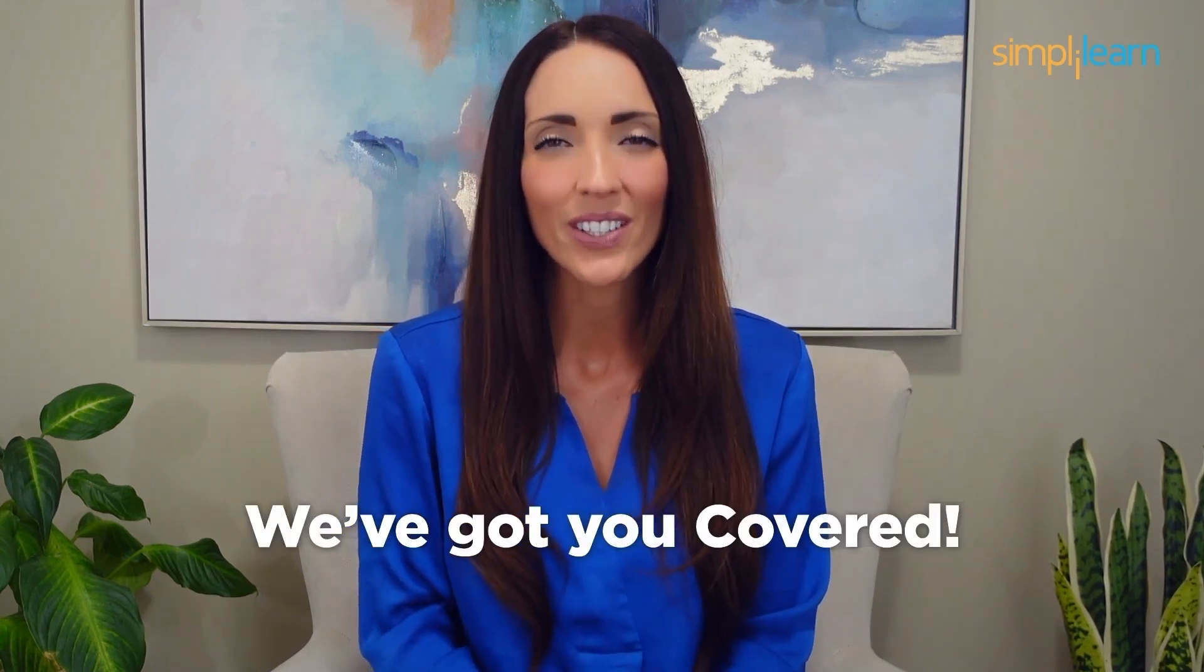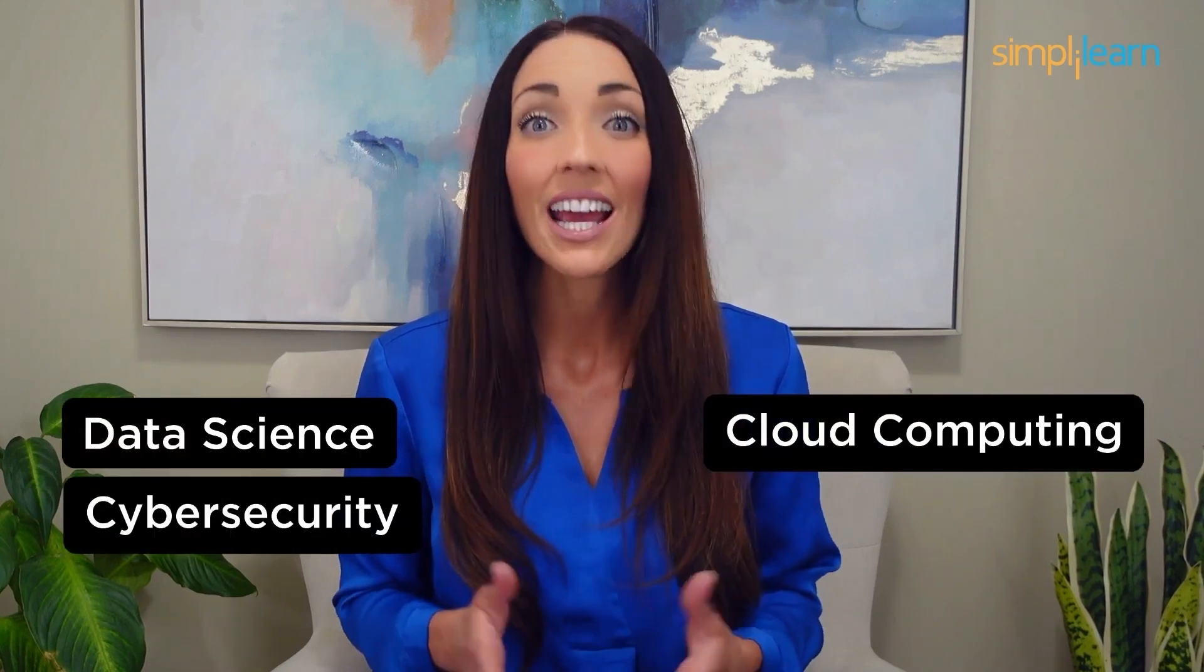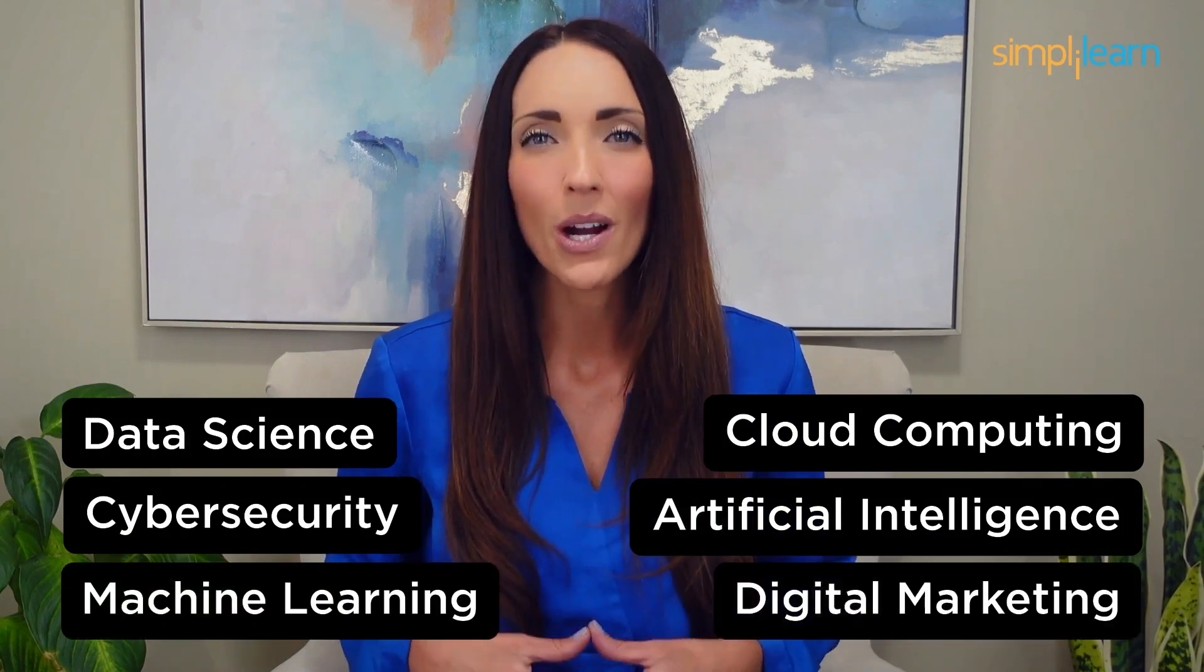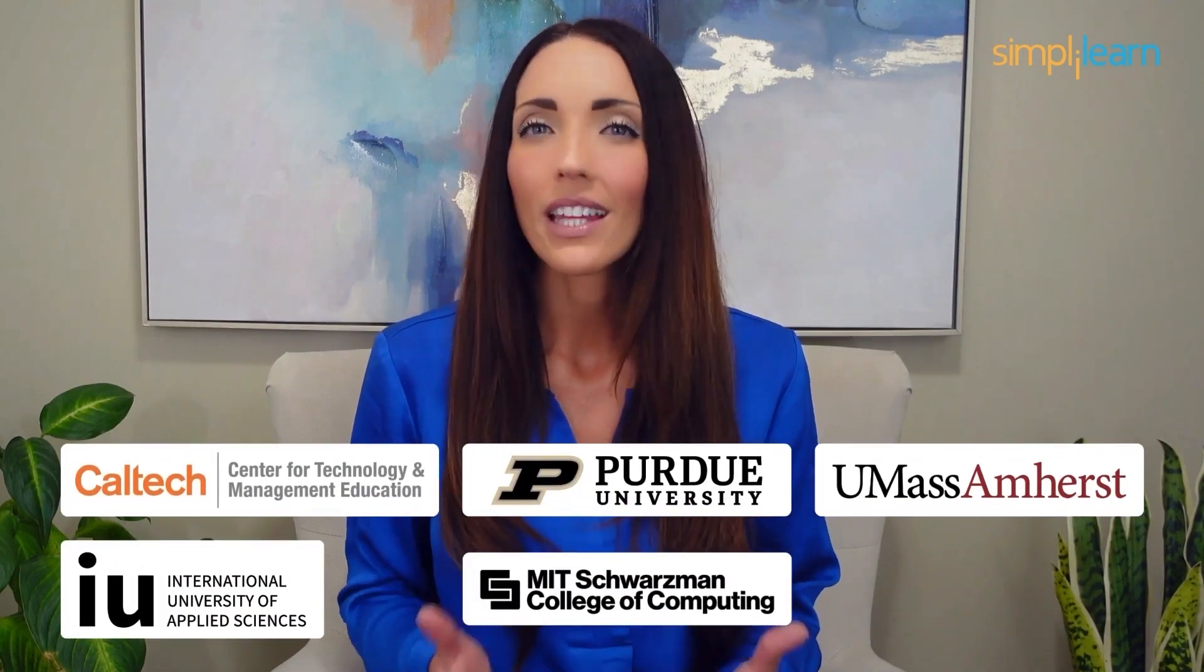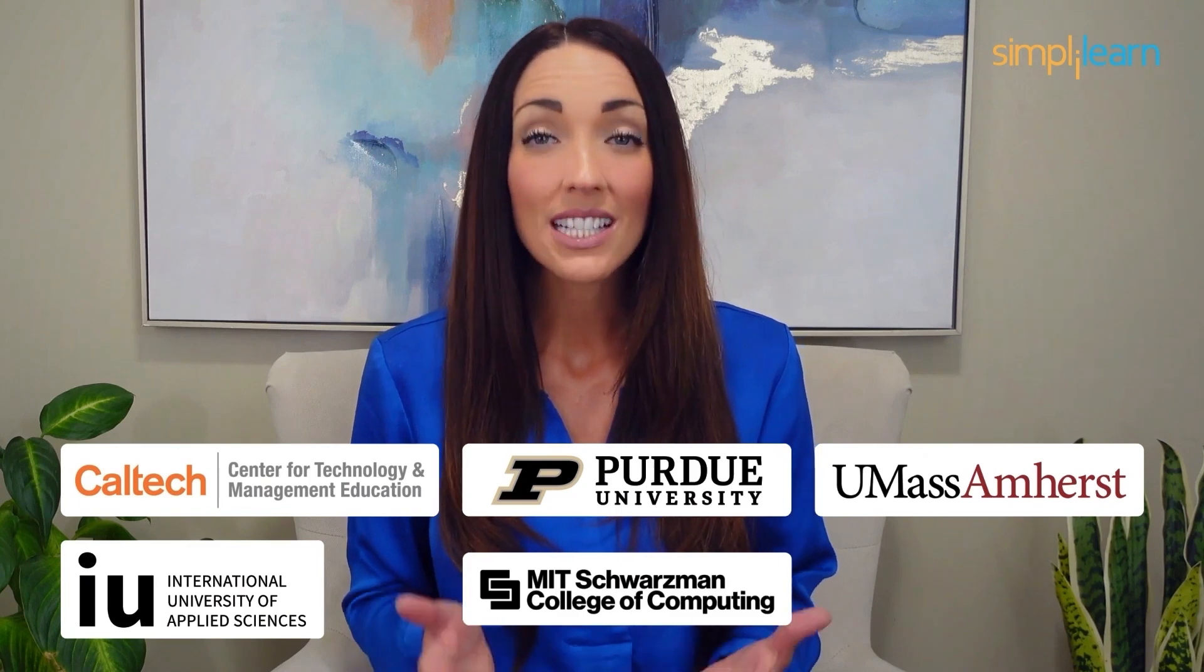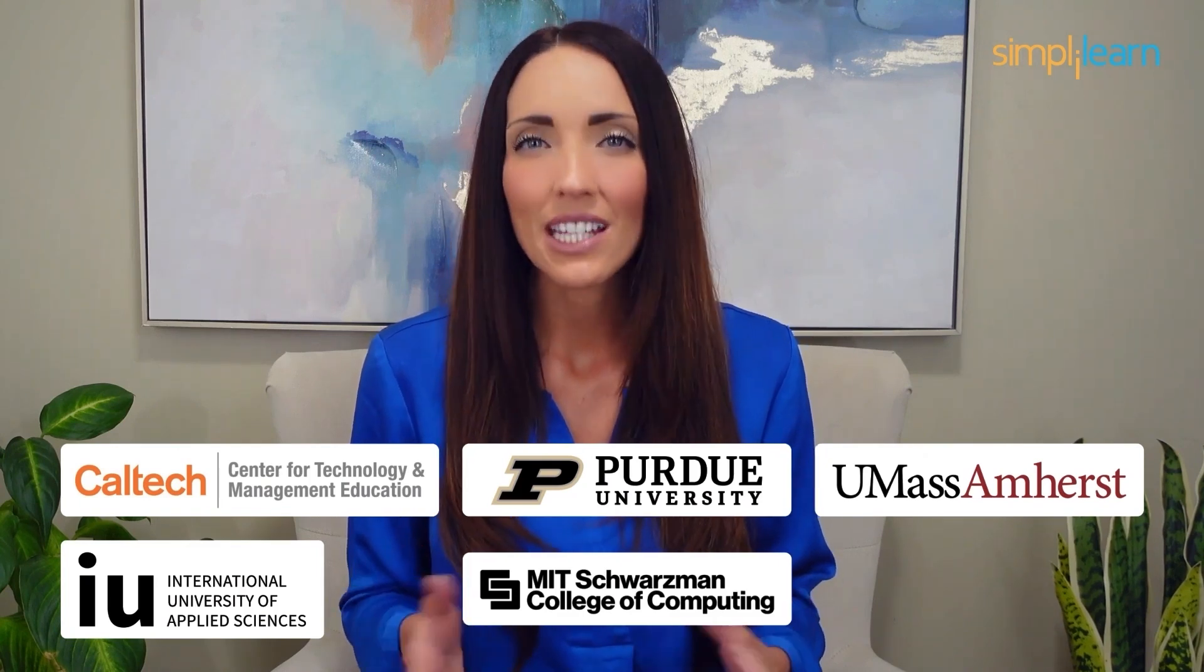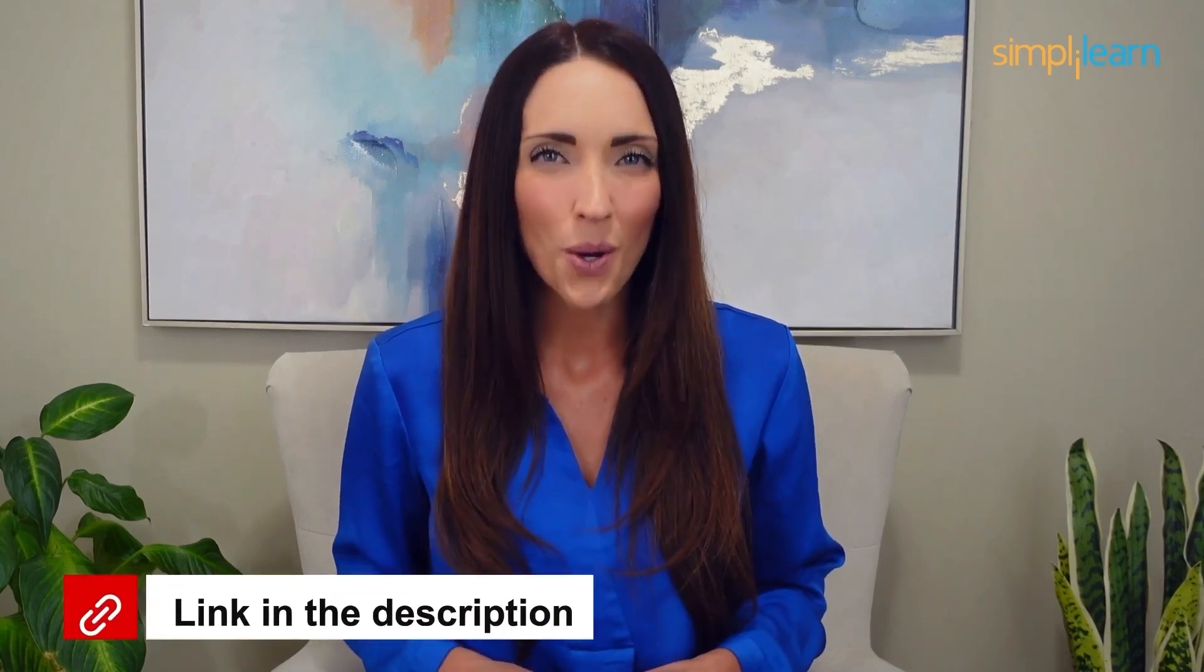Staying ahead in your career requires continuous learning and upskilling. Whether you're a student aiming to learn today's top skills or a working professional looking to advance your career, we've got you covered. Explore our impressive catalog of certification programs in cutting-edge domains, including data science, cloud computing, cyber security, AI, machine learning, or digital marketing. Designed in collaboration with leading universities and top corporations and delivered by industry experts, choose any of our programs and set yourself on the path to career success. Click the link in the description to know more.